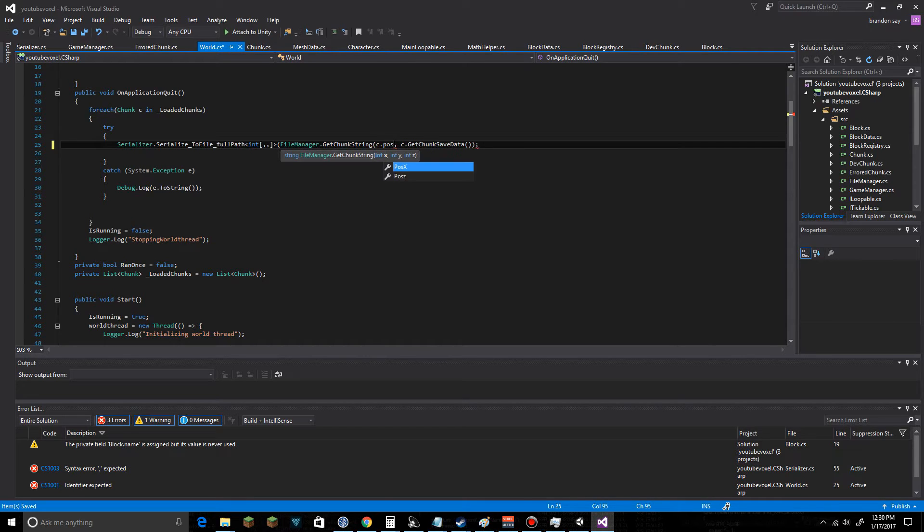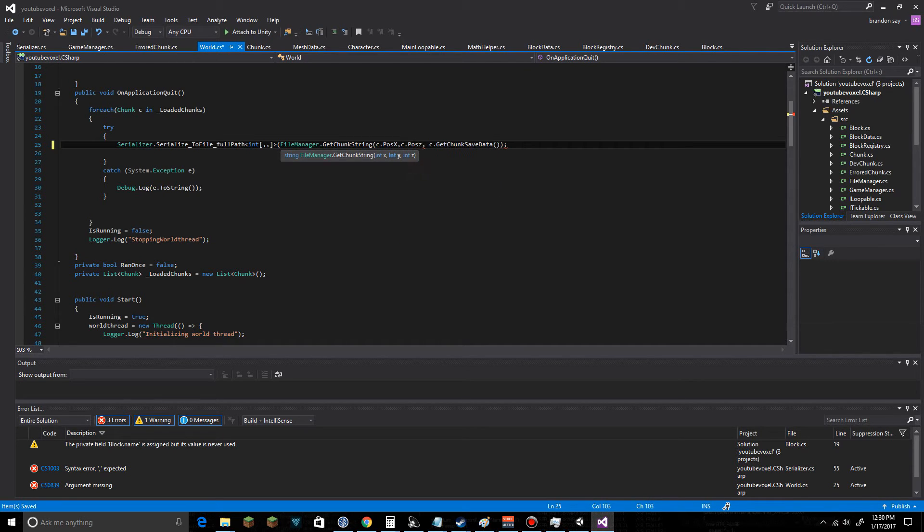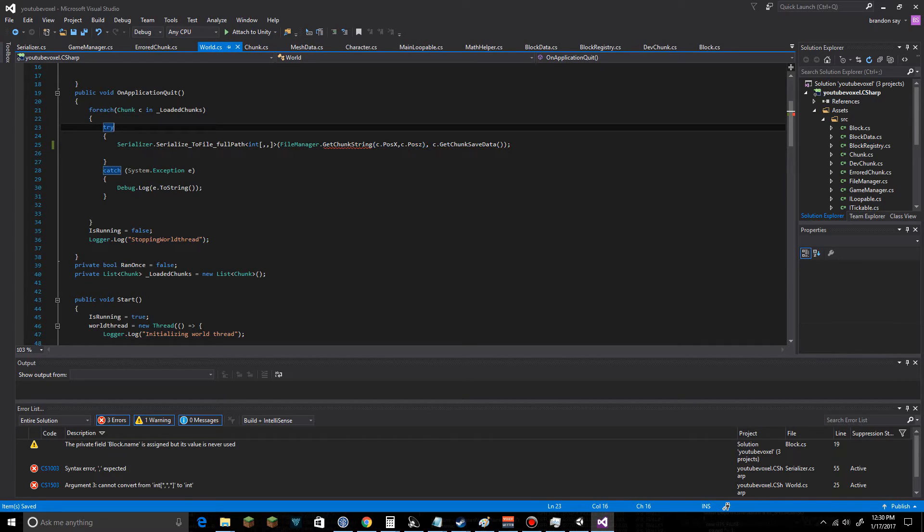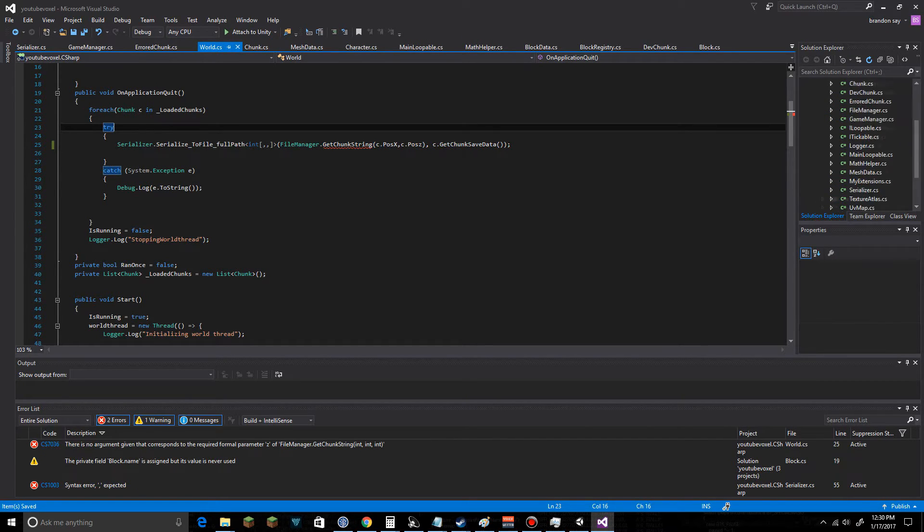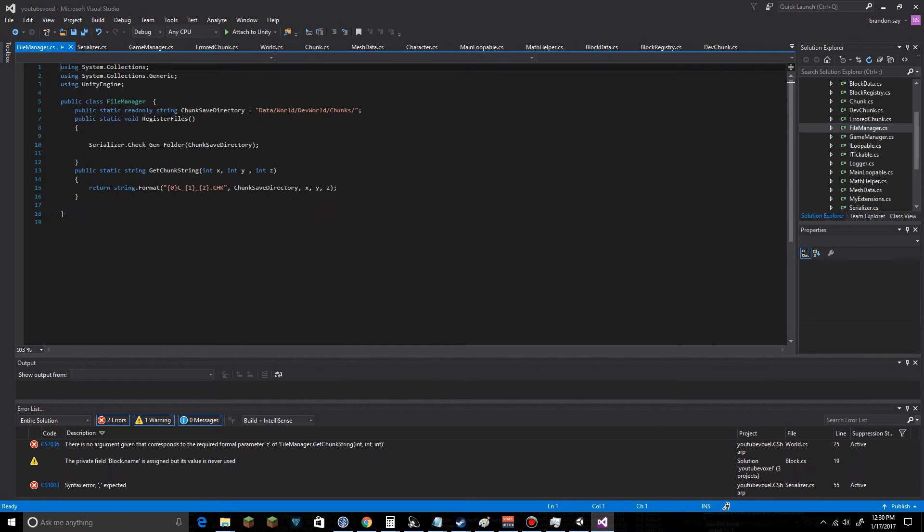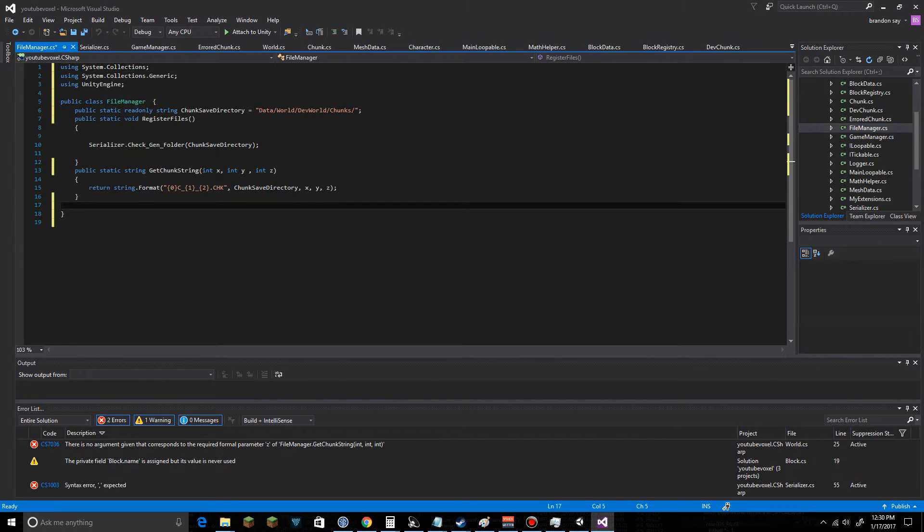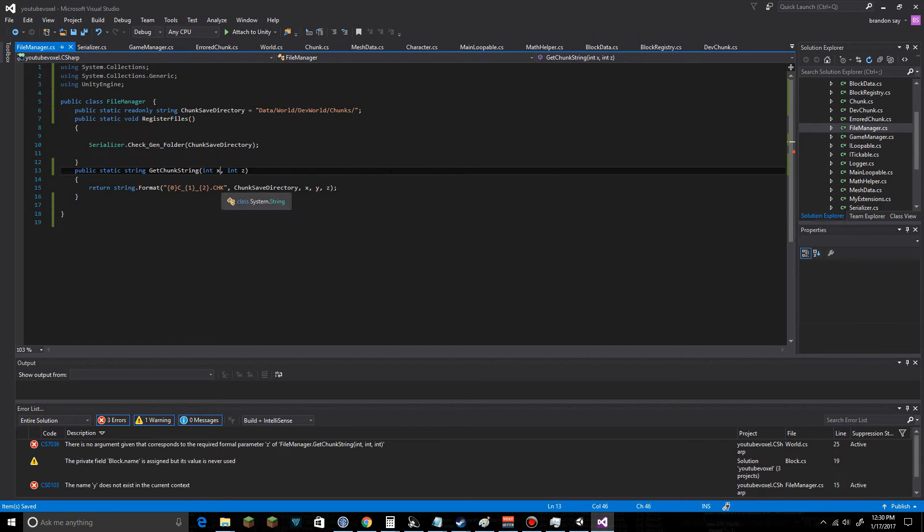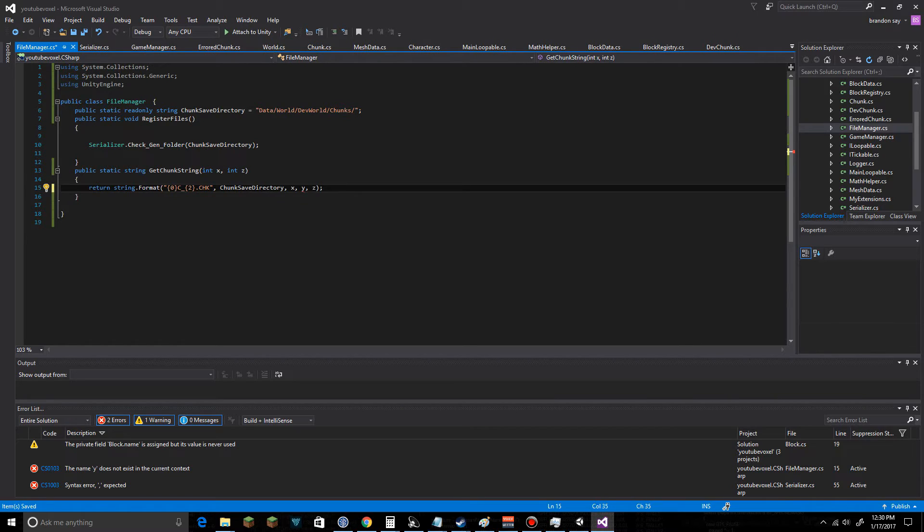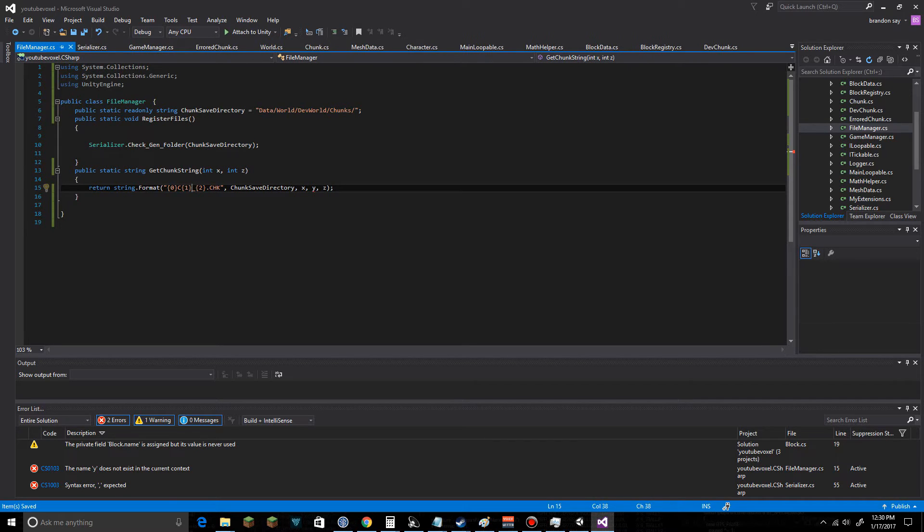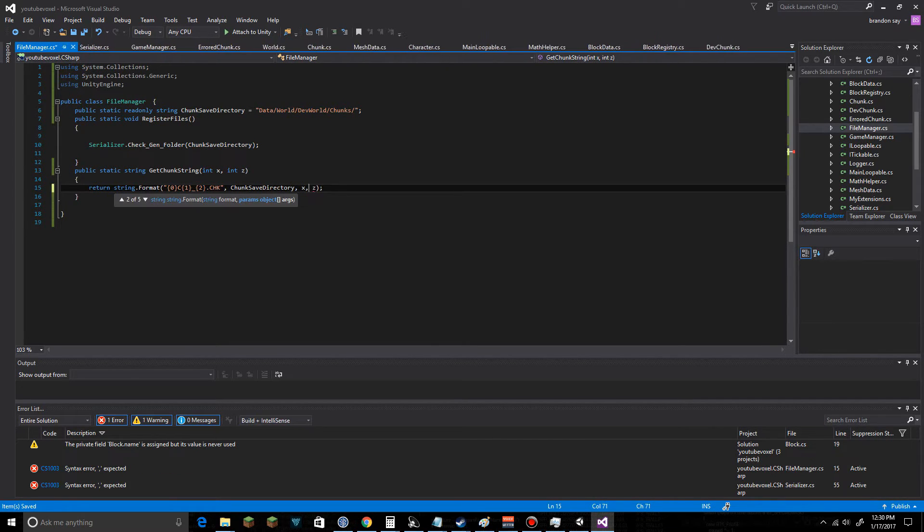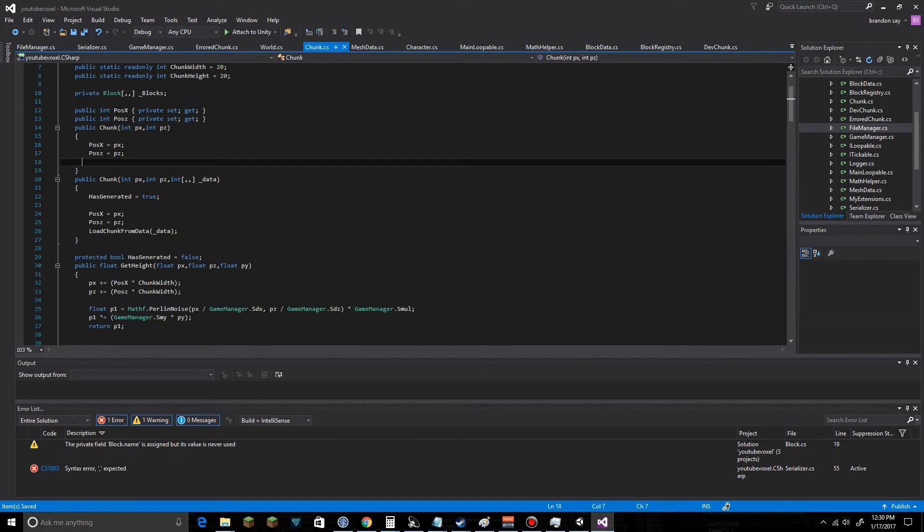We're going to give it c dot position x and c dot position z, and I realize I made a mistake. Let's go hop back over to FileManager here. We don't need that y value. It's always zero. We'll change that, we might change that in the future for stacking purposes. That wasn't supposed to be there anyway, I didn't intend for that. Okay, back over to World.